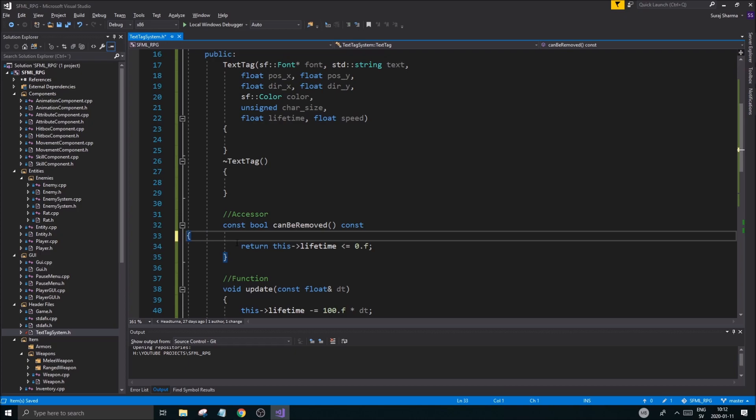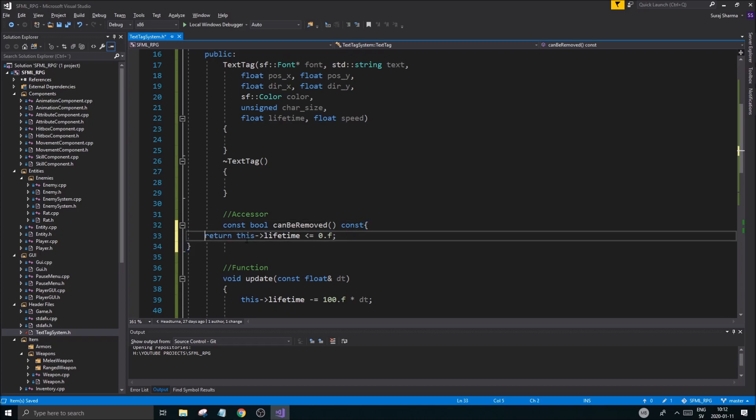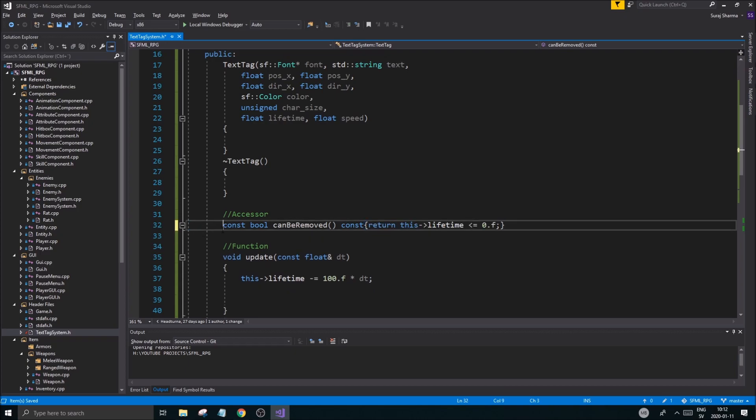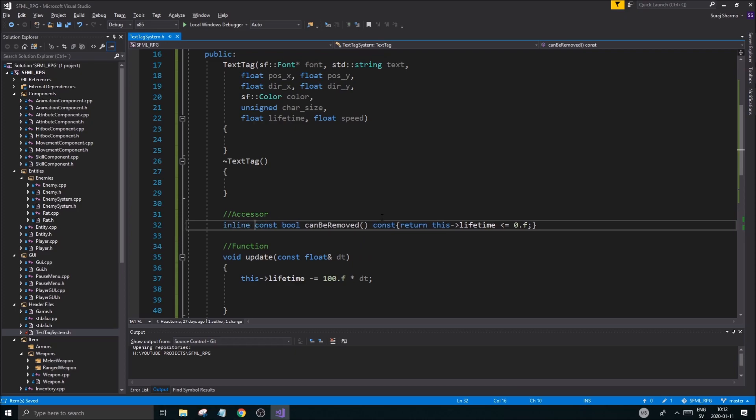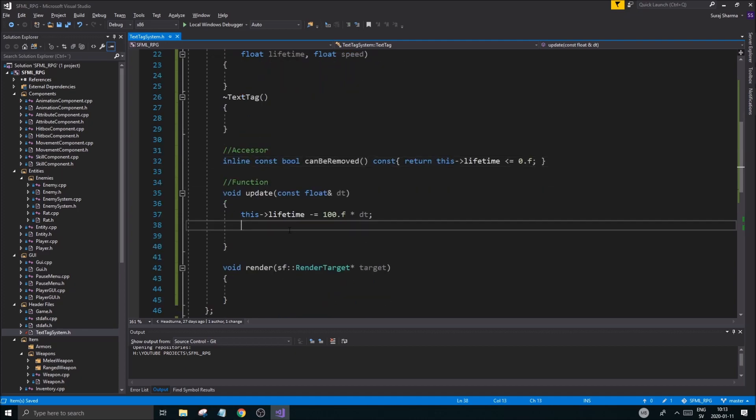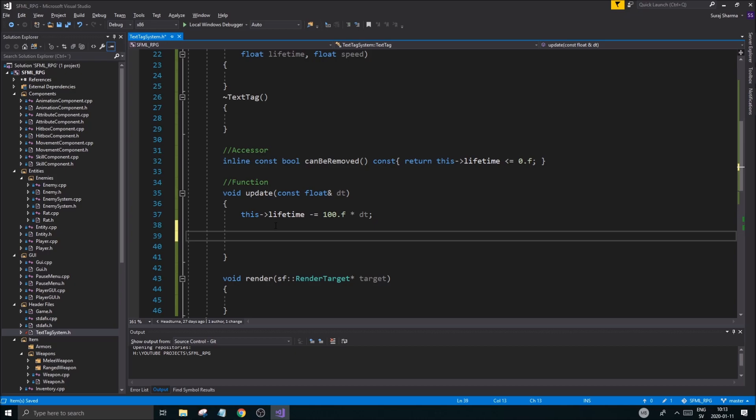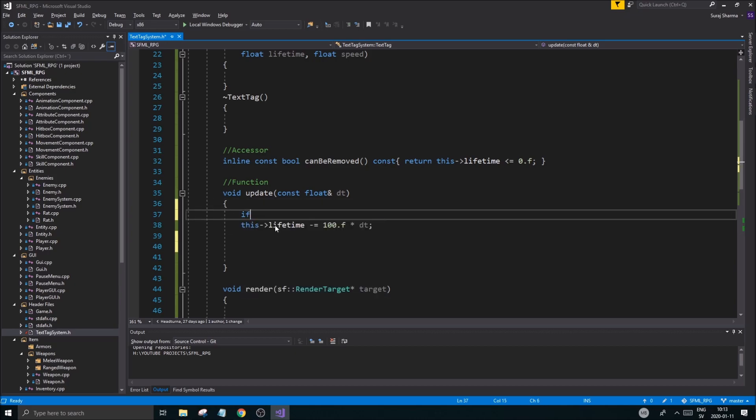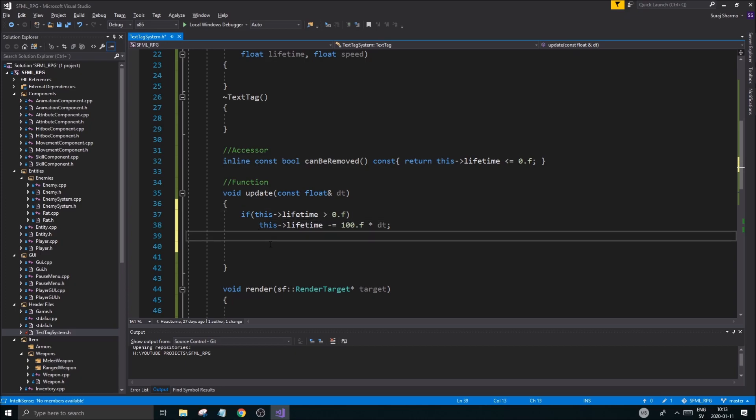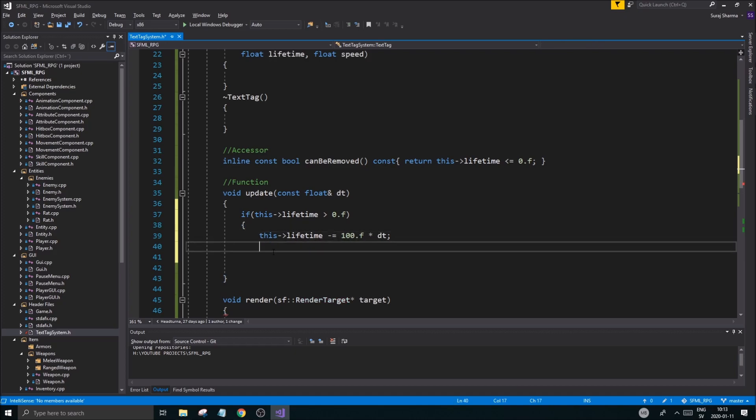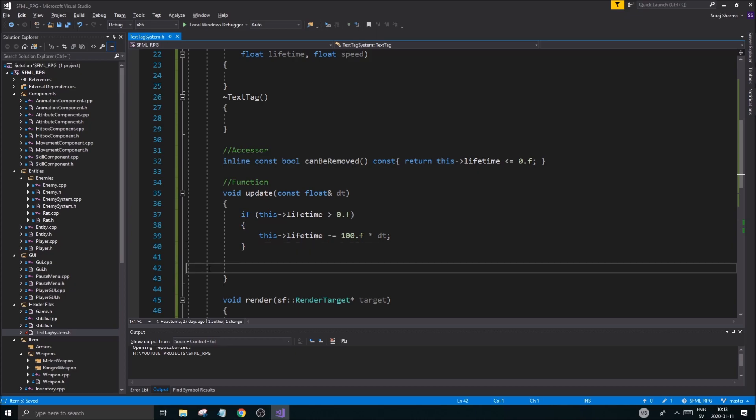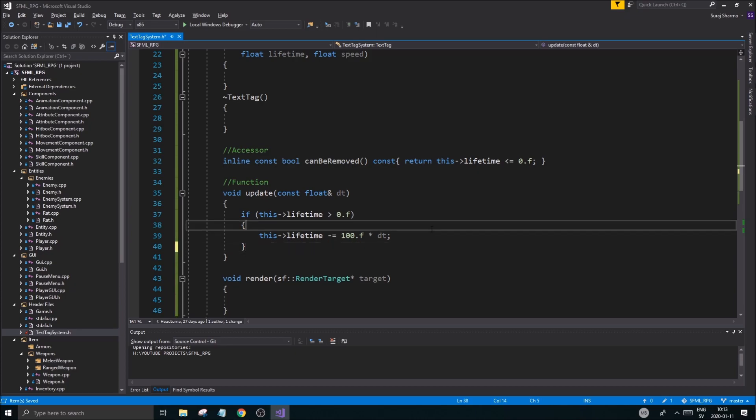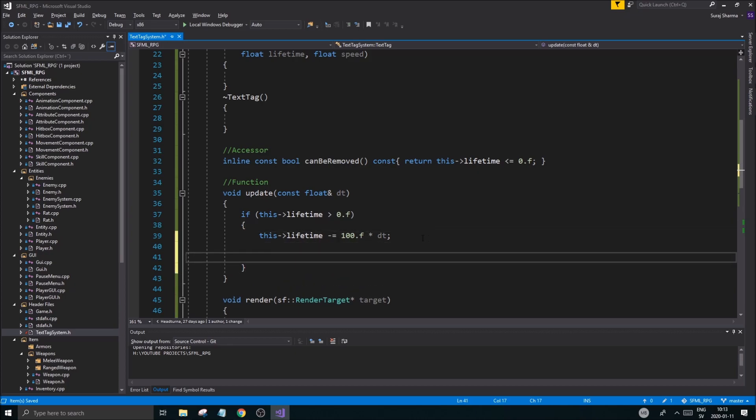We'll keep it like that. Okay. Can be removed. Const. And then this is going to just return this lifetime is less or equal to 0.f. We can do this inline as well. Good. So we'll just return if it's less or equal to 0. If it is, we'll be able to remove it. If this lifetime is greater than 0.f. And then we'll create a little thingy for it right here. And we'll do all our stuff while it's alive. So that's what we want to do. We want to move it. We want to do everything in here while it's alive.